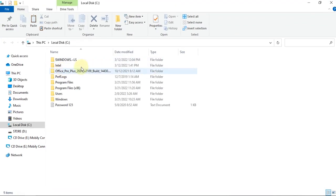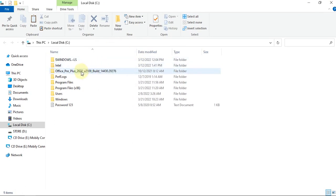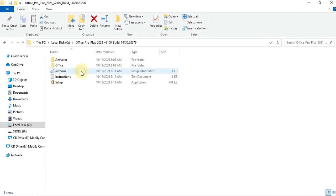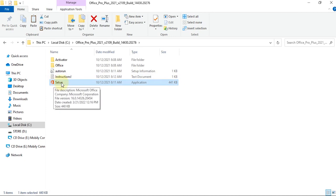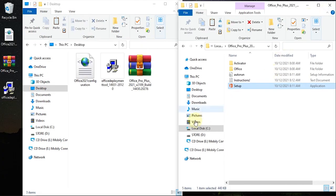The extraction is complete. Let's go to Drive C and look for our extracted files. Inside the extracted folder there is a setup file which is 441 KB — we're going to replace it with our own. So we go to the Office Deployment Tool next.